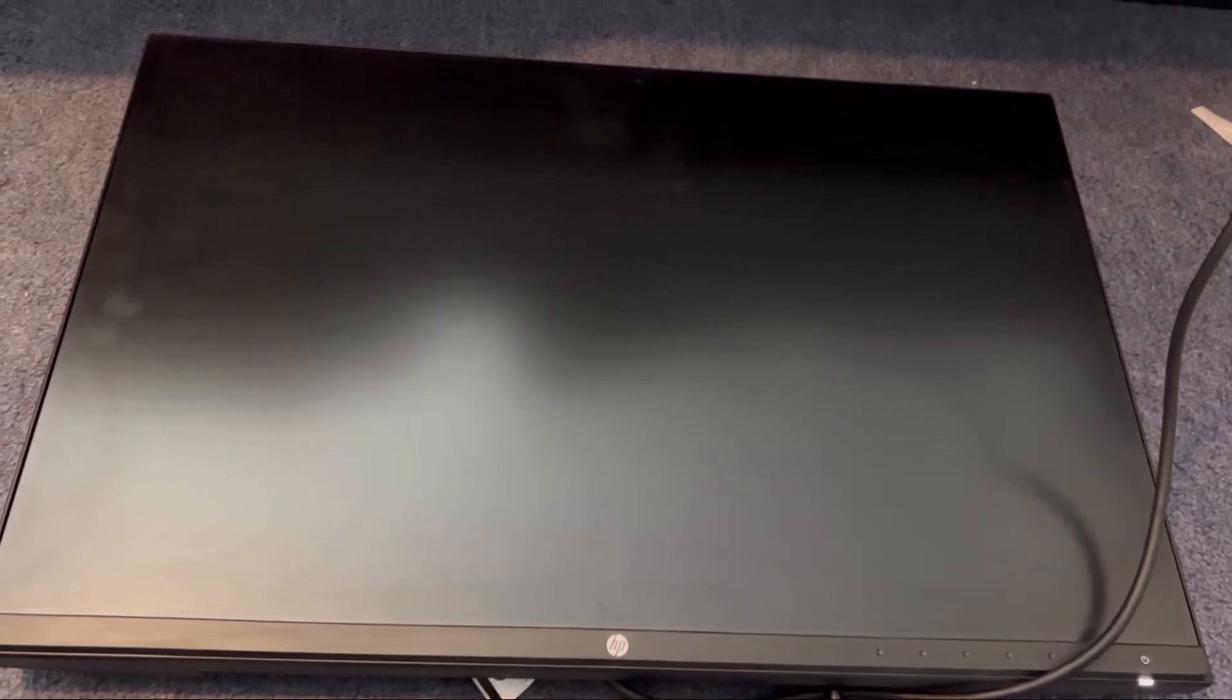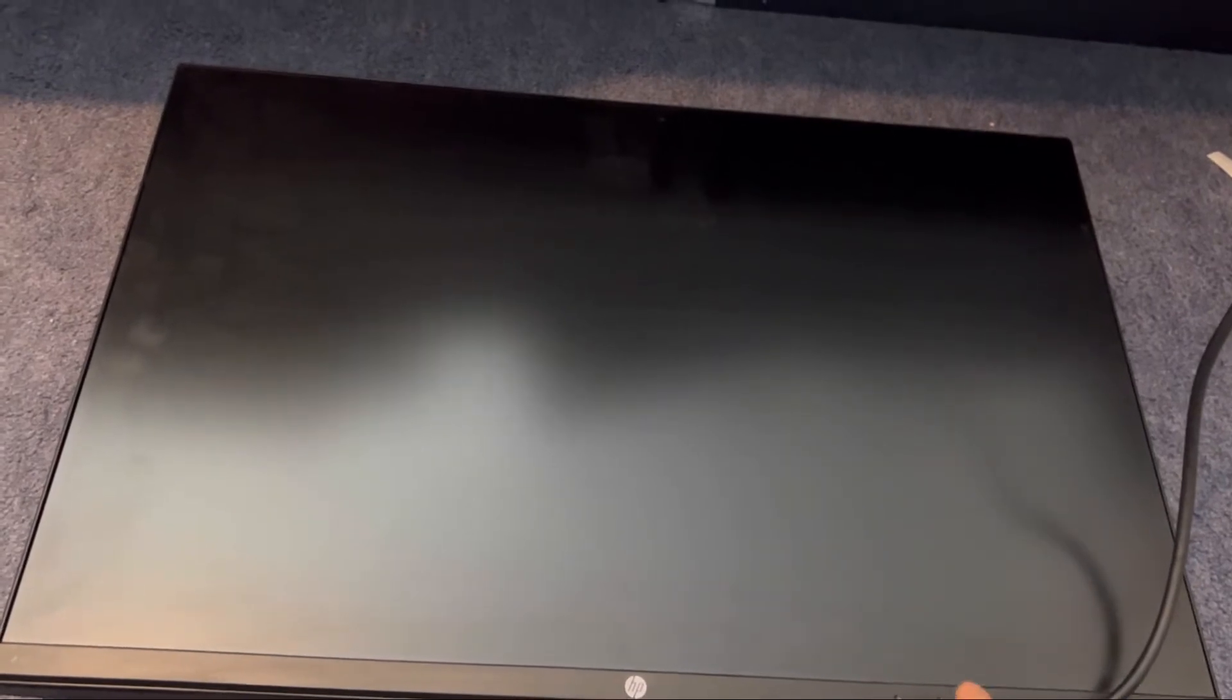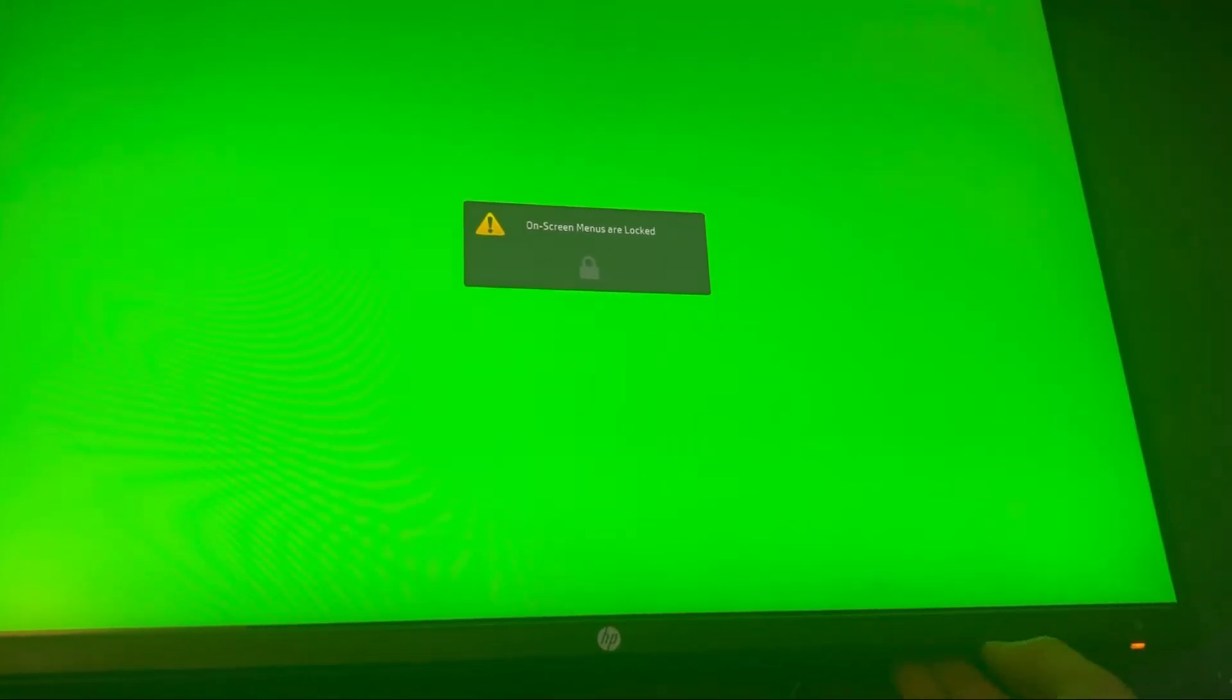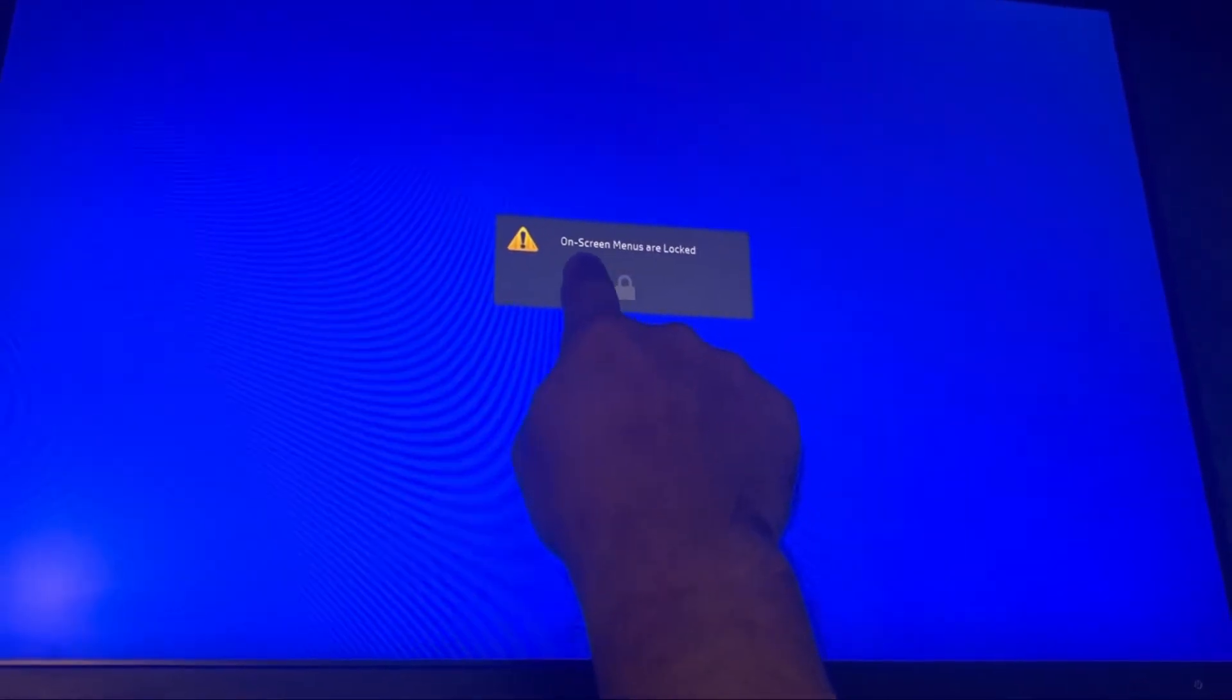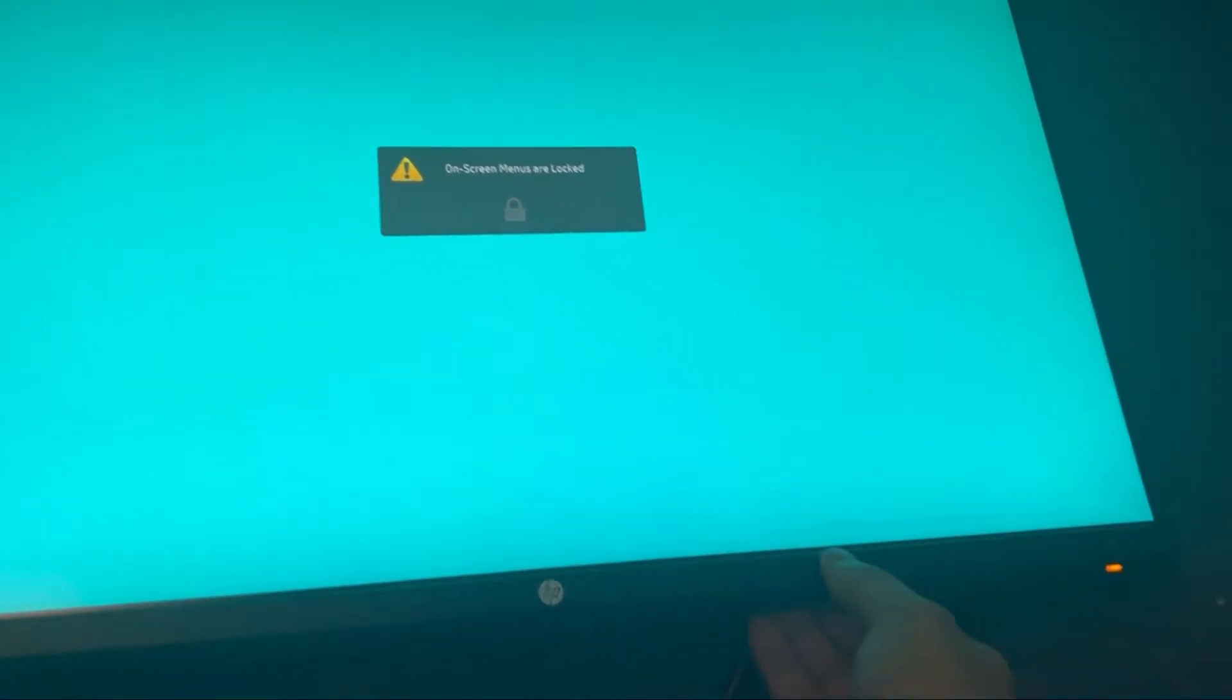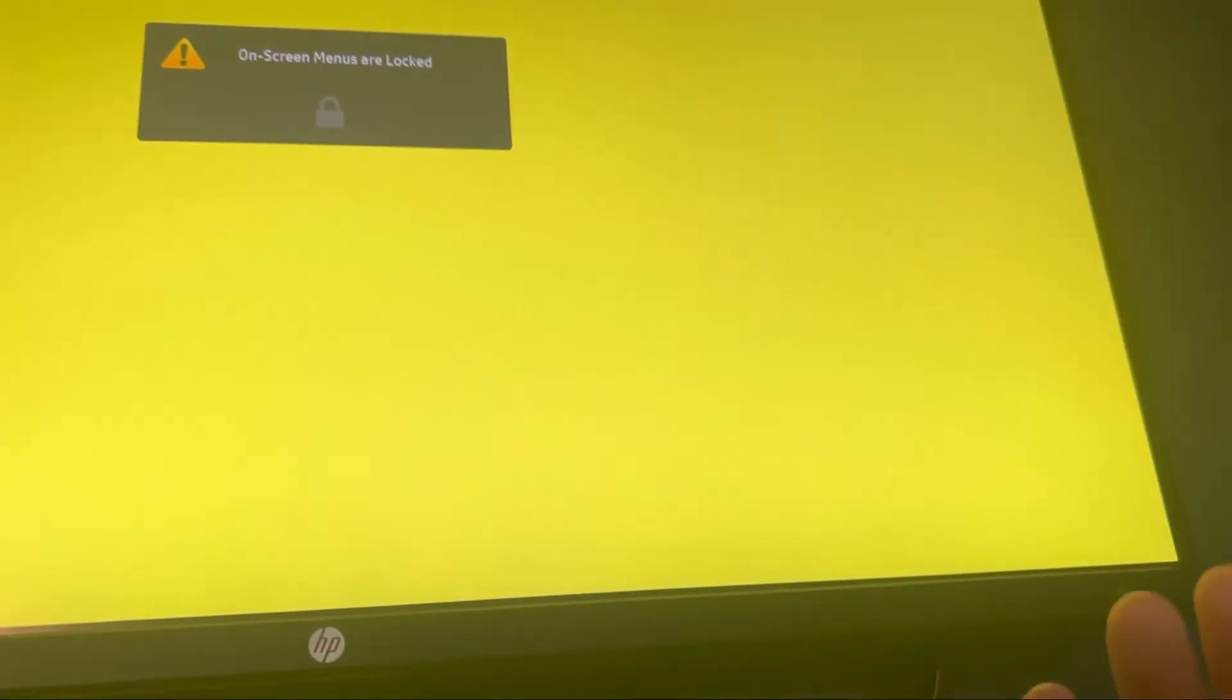The display comes on, however the menu, you can't change anything. So when I press on the menu button, this is the screen that comes on. On-screen menus are locked and you cannot change anything. You can see.